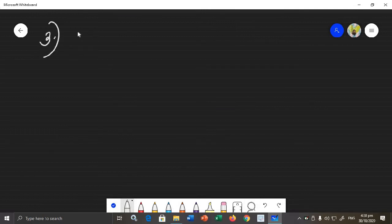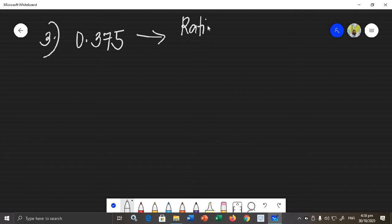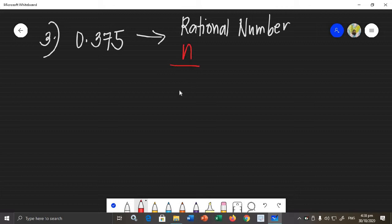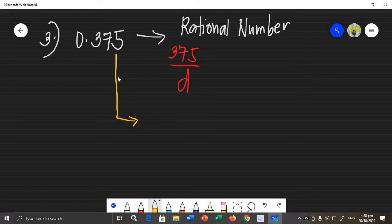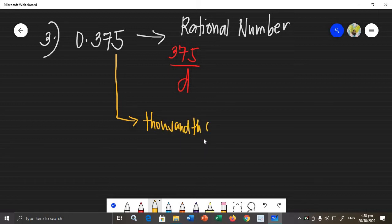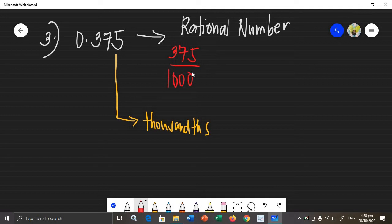Let's have example number 3: 0.375. I'm going to change this into a rational number. Again, we look for the numerator and denominator. The numerator is the decimal digits: 375. The denominator is determined by the place value of the last digit, which is 5. Going through the place values — tenths, hundredths, thousandths — the place value of 5 is thousandths, so the denominator is 1,000.